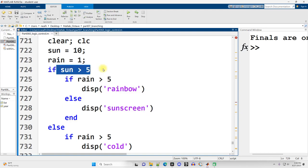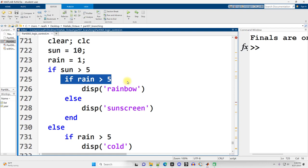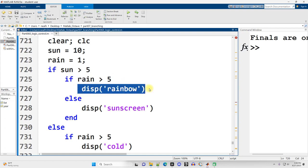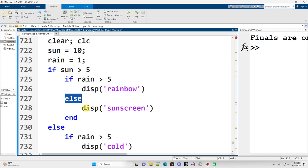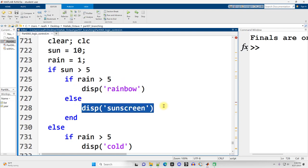If the sun value is high, we're going to check is the rain value also high? And if it is, then there might be a rainbow. Otherwise, we're going to display sunscreen.